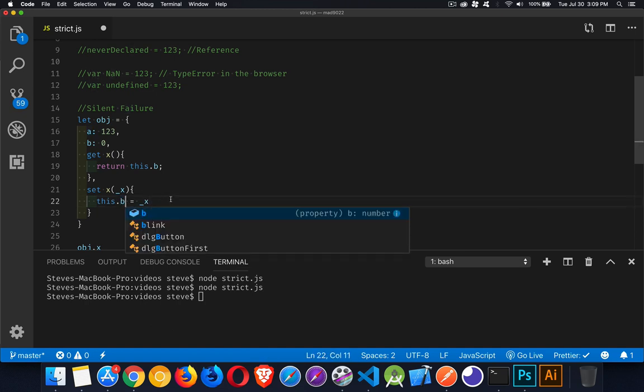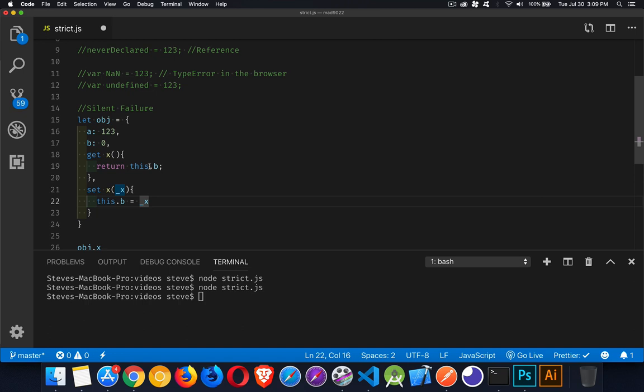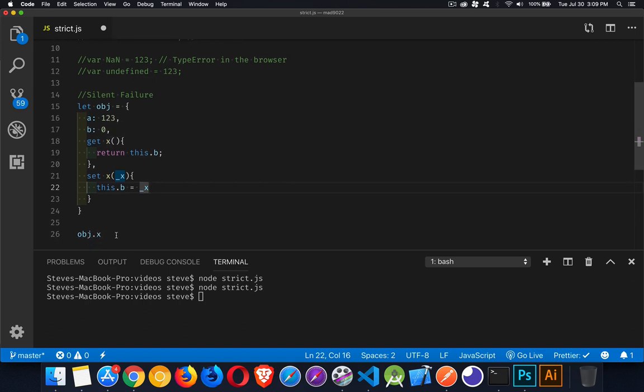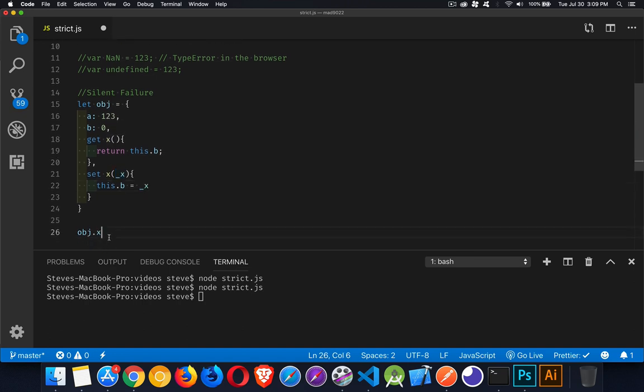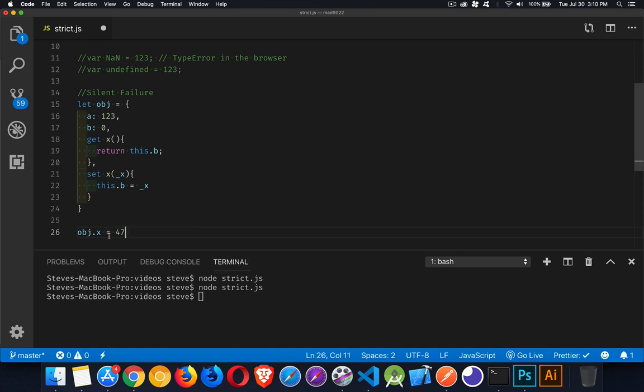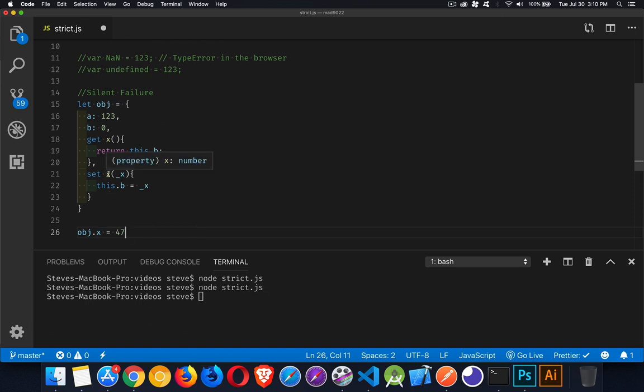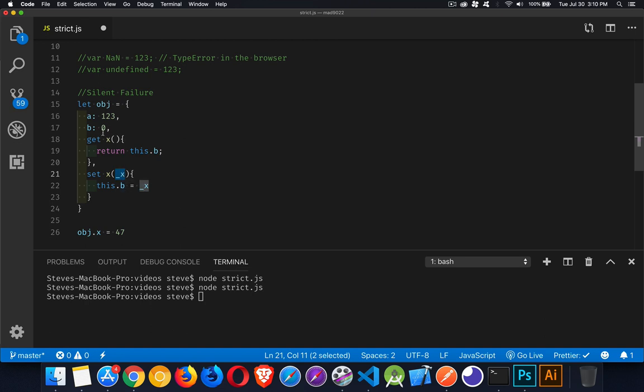So I have a getter and a setter for X. So when I do obj X, I'm calling the get. And when I assign something to it, when I do this, what I'm saying is take this 47 and put it into X by calling the set function. It will take that 47 in here and put it into this property B. So we're changing that. Okay, that's getters and setters.